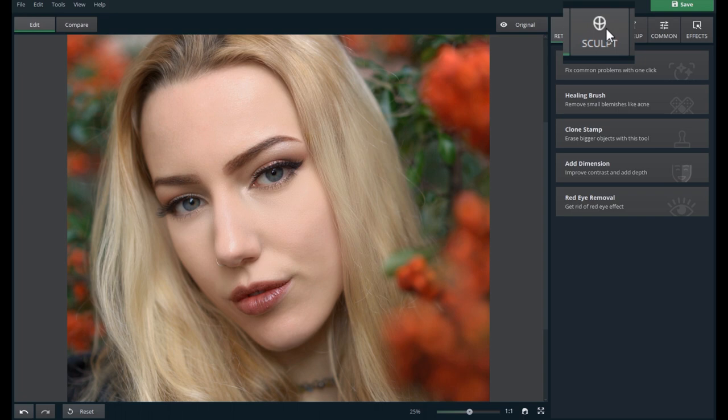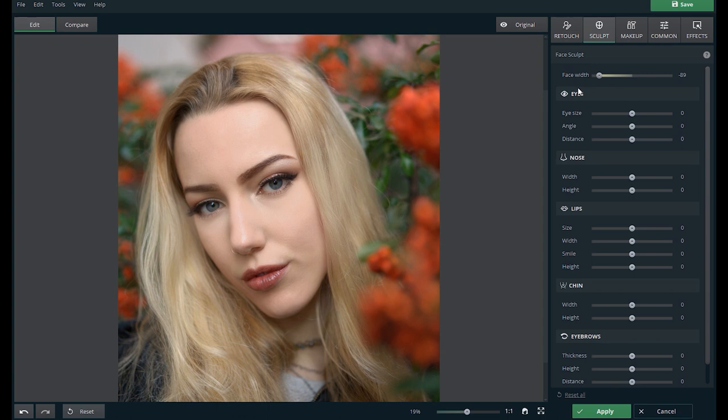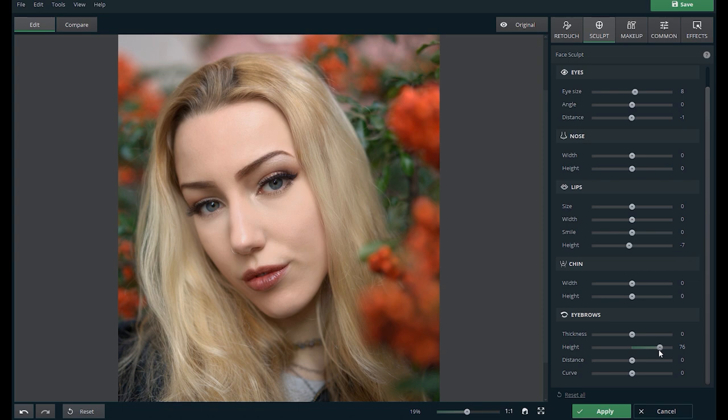The second tab is the sculpt tab and as the name suggests, you can enhance the facial features like the width of the face, eyes, nose, lips, chin and eyebrows. I will not be making any changes to the subject's face today, so let's hit cancel.